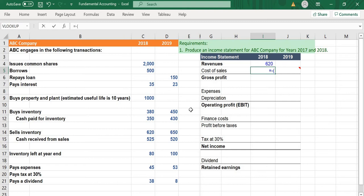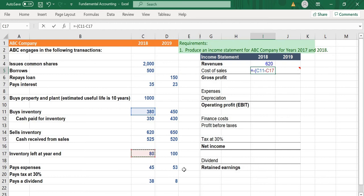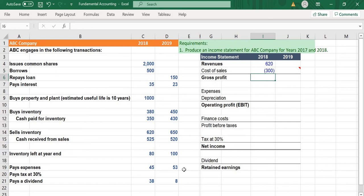The cost of sale is equal to minus the amount which the company purchased its inventory — inventory purchased equal to 380. Because at the end of the year the company's inventory left is 80, so 380 minus 80 is the inventory amount the company used, which represents the cost of sale.